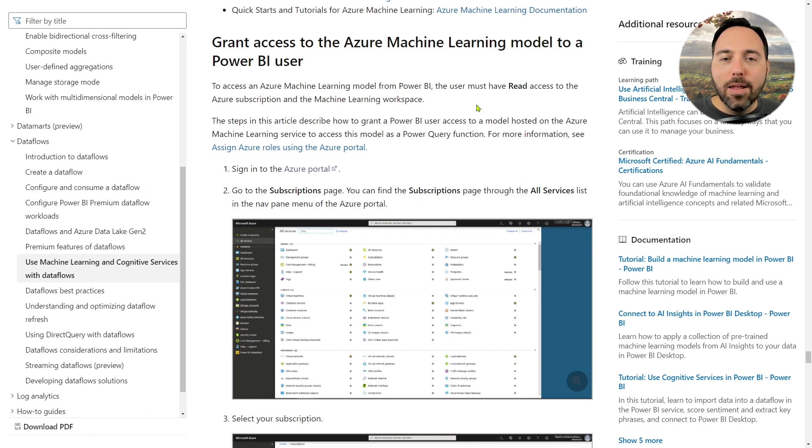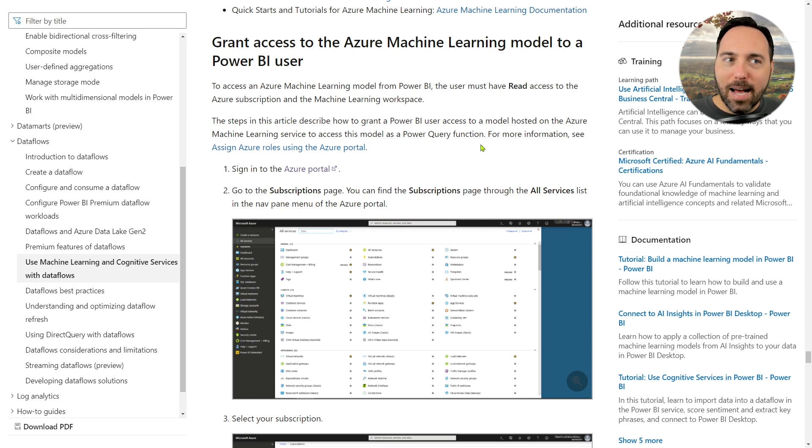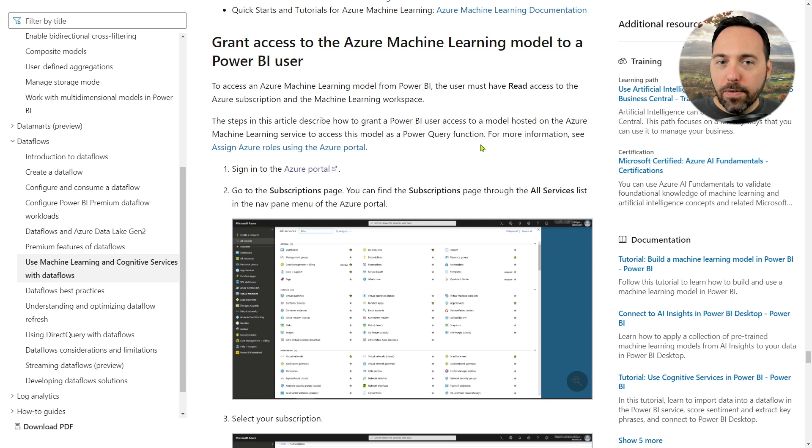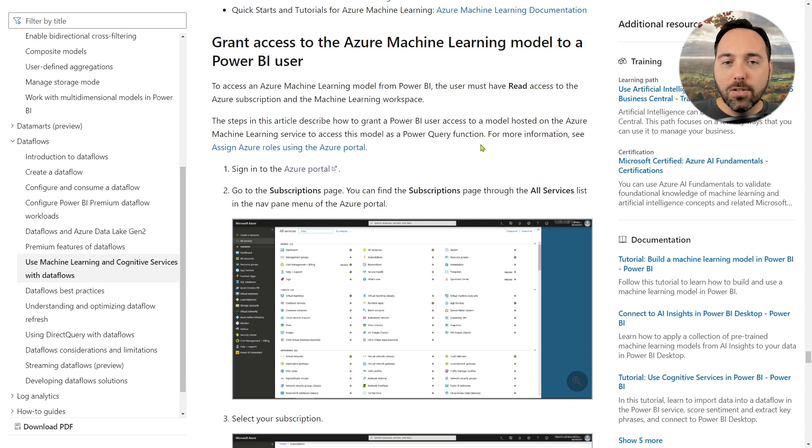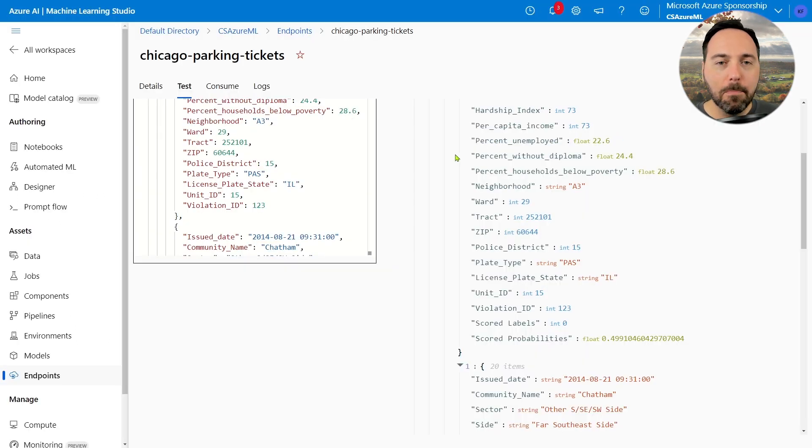Instead, the core problem is that the real-time service we set up, not supported by Power BI, we're going to need to use one of the older V1 web services. So let's switch back to Azure ML Studio and fix that problem.